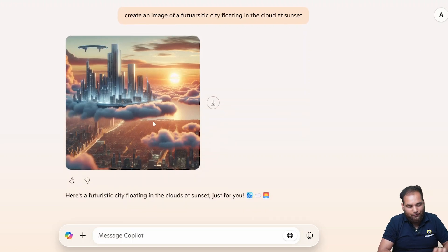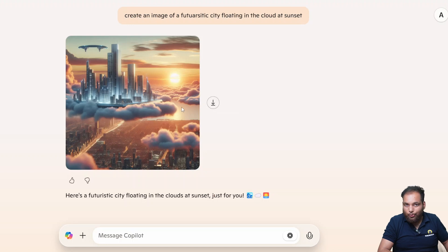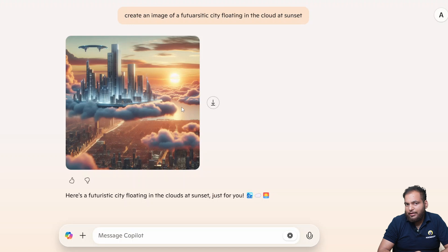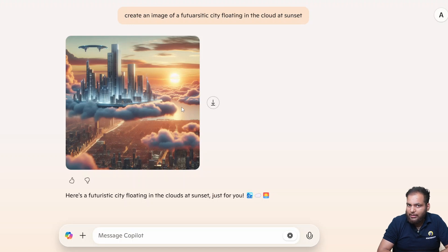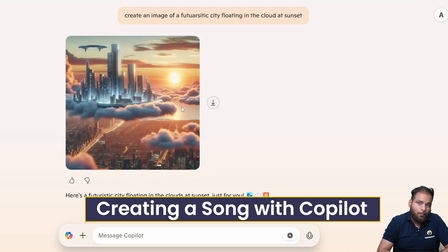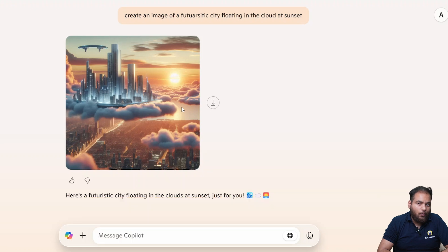If you see that image that's so high quality and from there you can even download it. But AI doesn't stop here. What if I told you it can create a song? Let's see how.